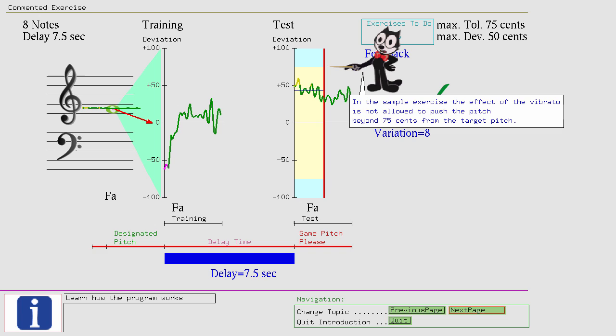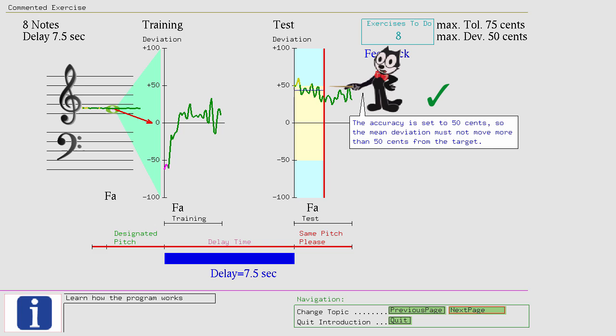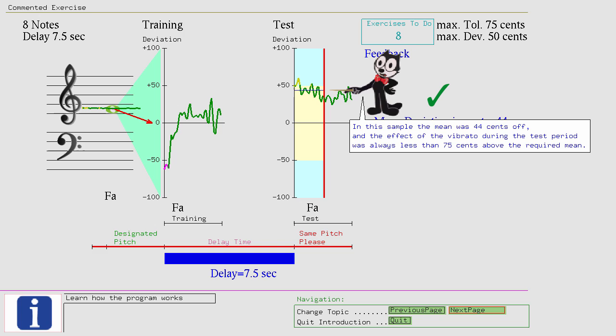...so the mean deviation must not move more than 50 cents from the target. In this sample the mean was 44 cents off, and the effect of the vibrato during the test period was always less than 75 cents above the required mean. If the mean or the effect of the vibrato exceeds the given parameter values, then the performance would not pass.